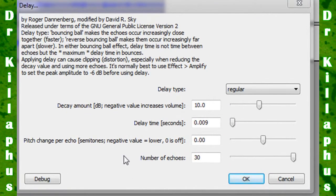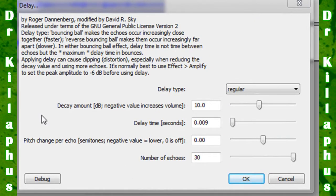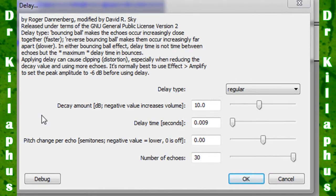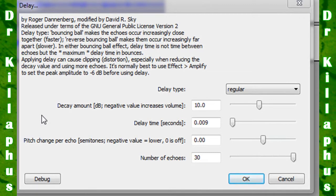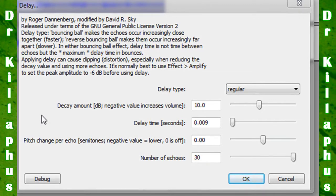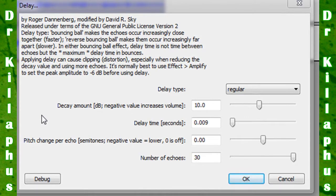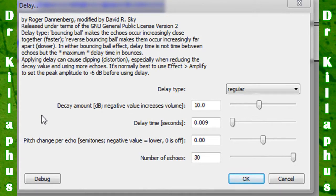You're going to want to have these settings in your Delay dialog box: Decay Amount is 10, Delay Time is 0.009, Pitch Change Per Echo is 0, and Number of Echos is 30.